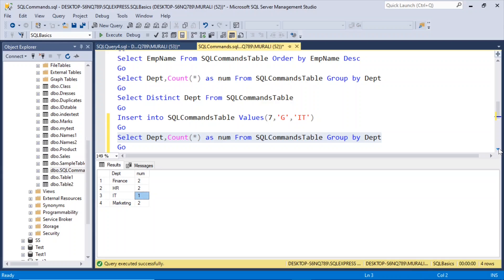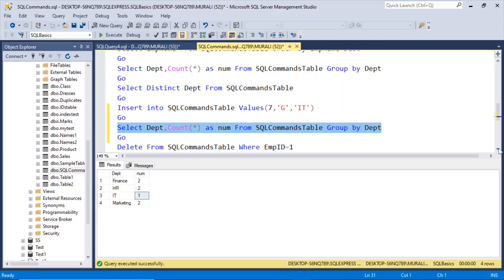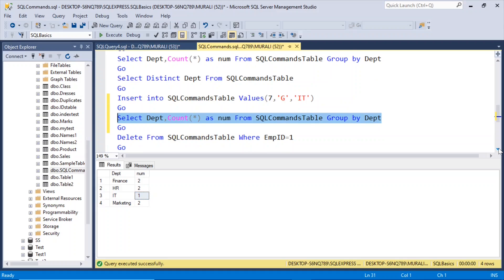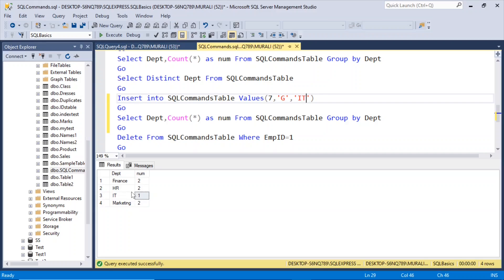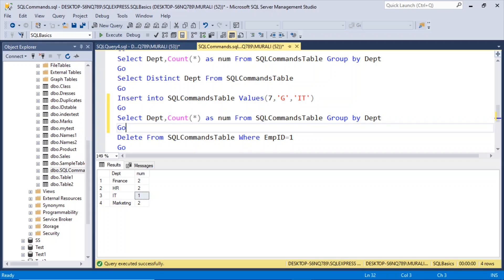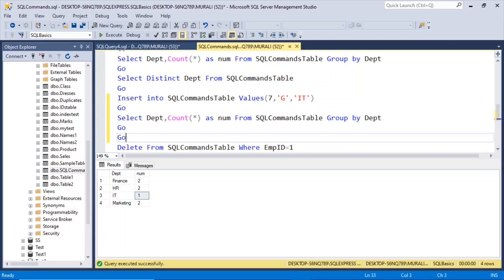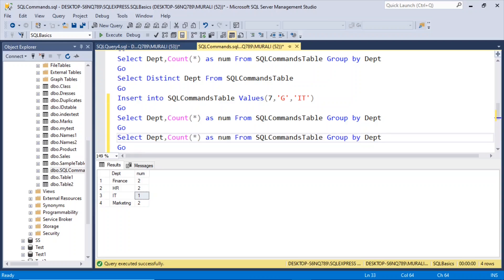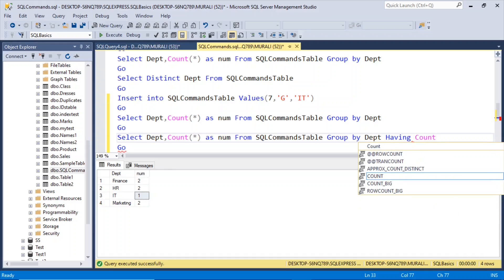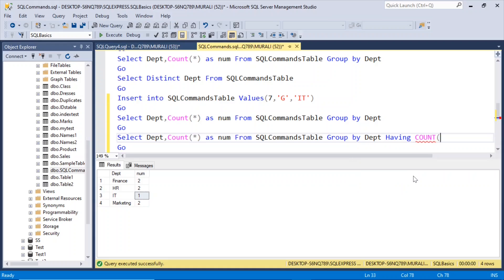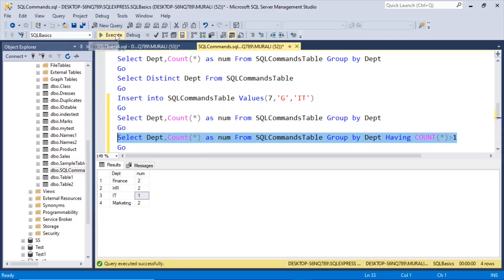So now if I want num greater than 1, that is more than one, then I can use this same query, group by department, having count of star greater than 1. Now if I execute this, I get only the count of star is greater than 1 records.